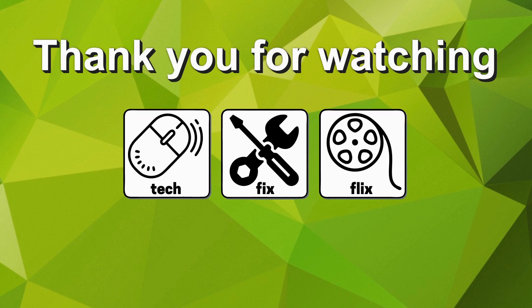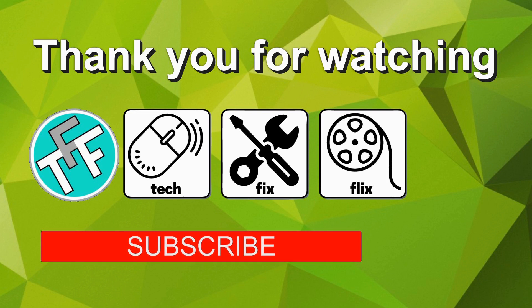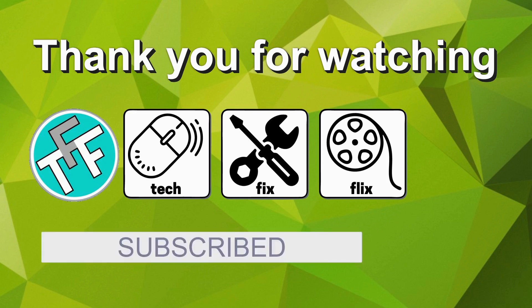Thank you for watching this tutorial, hopefully you found it useful. If you can provide a better, faster or more economical solution, let us know in the comments, we'd love to hear from you. If you'd like more, you are very welcome to subscribe to the TechFixFlix YouTube channel by clicking on the subscribe button.